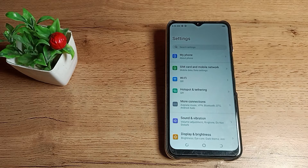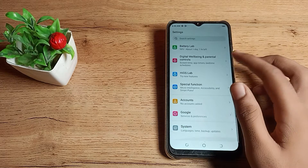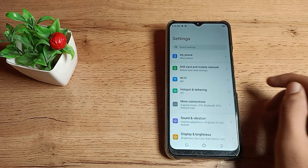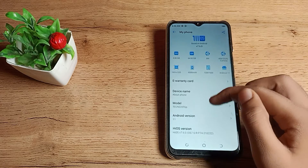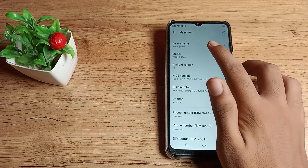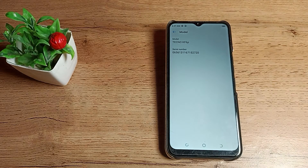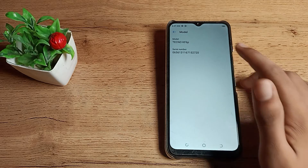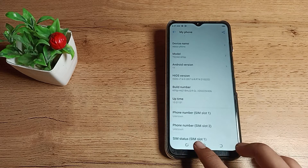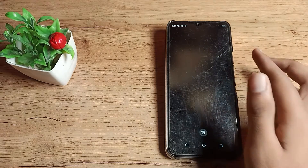Once you open settings, you can see this type of settings screen. Tap on the first setting option you see here. You can see this — the third setting is your model number setting. Tap here to check your model number. If you also want to check your serial number, you can check that from here as well.